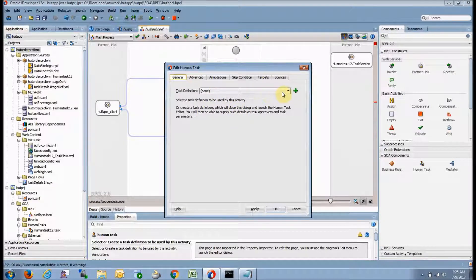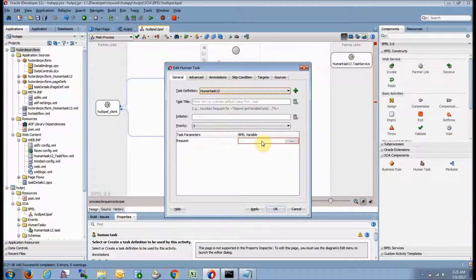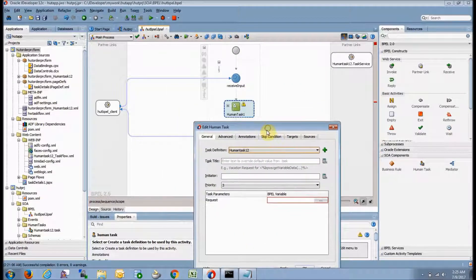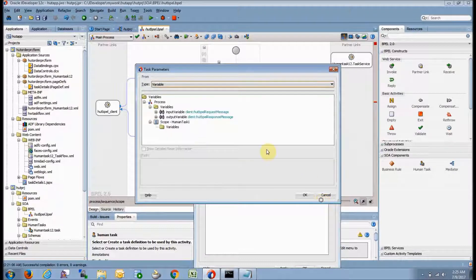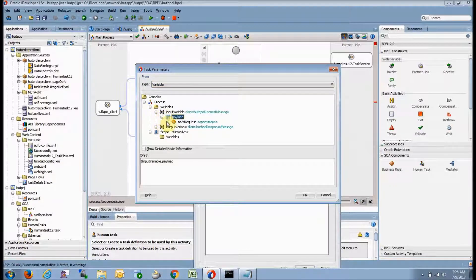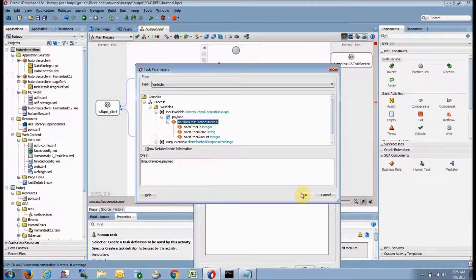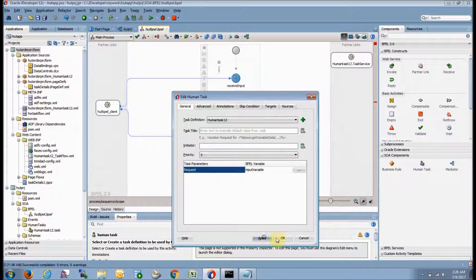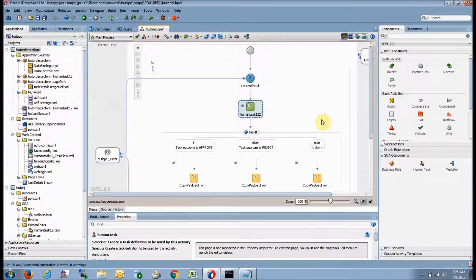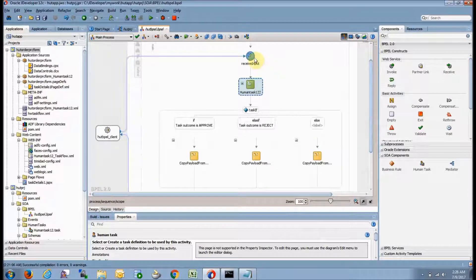Double-click on it. Here is the task definition — as we have already defined our human task, it will come here. Now for the people variable: whatever is the input variable for people, it will be coming to the human task. Click here — it is coming from our schema. Click on payload, you can see order ID, order name, and order amount. Click on request, press apply and OK. Now whatever was the input has been assigned to the human task.